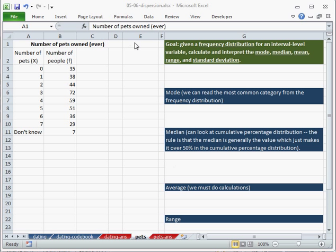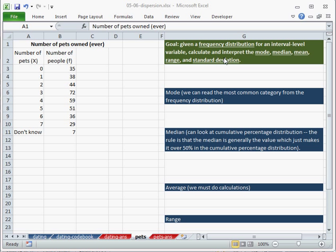In this video I'm going to show you how to calculate measures of central tendency, the mode, the median, and the mean, and measures of dispersion, ranges and standard deviation, for a frequency distribution for an interval level variable.